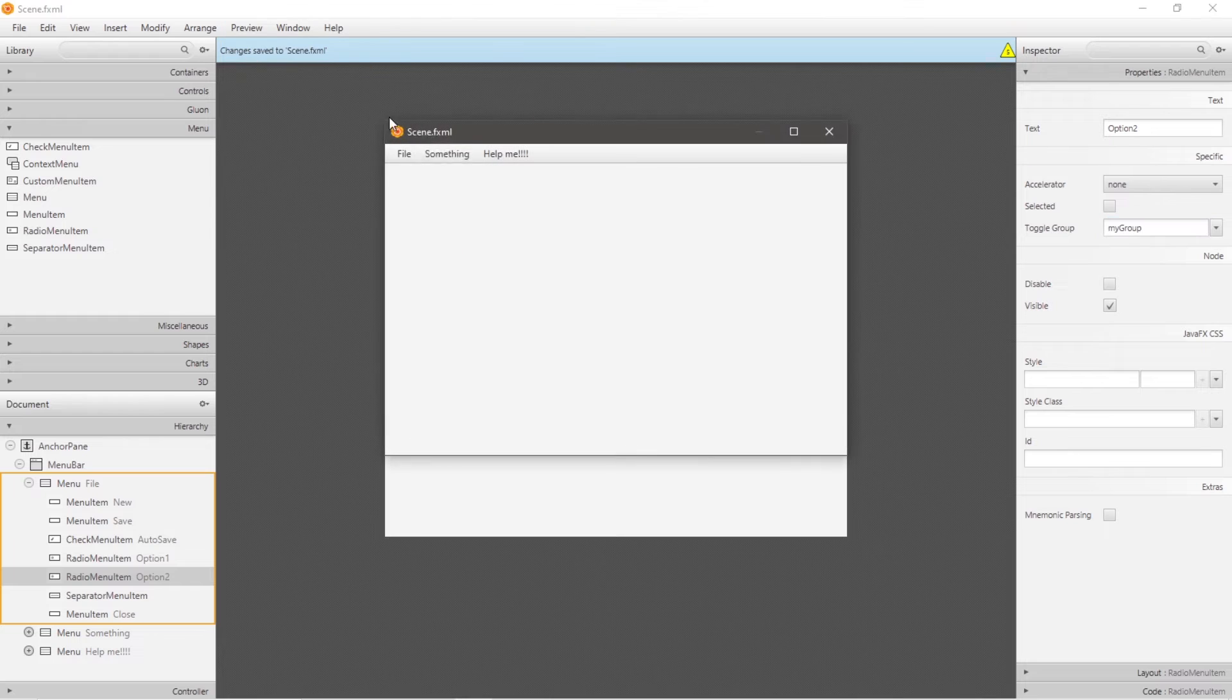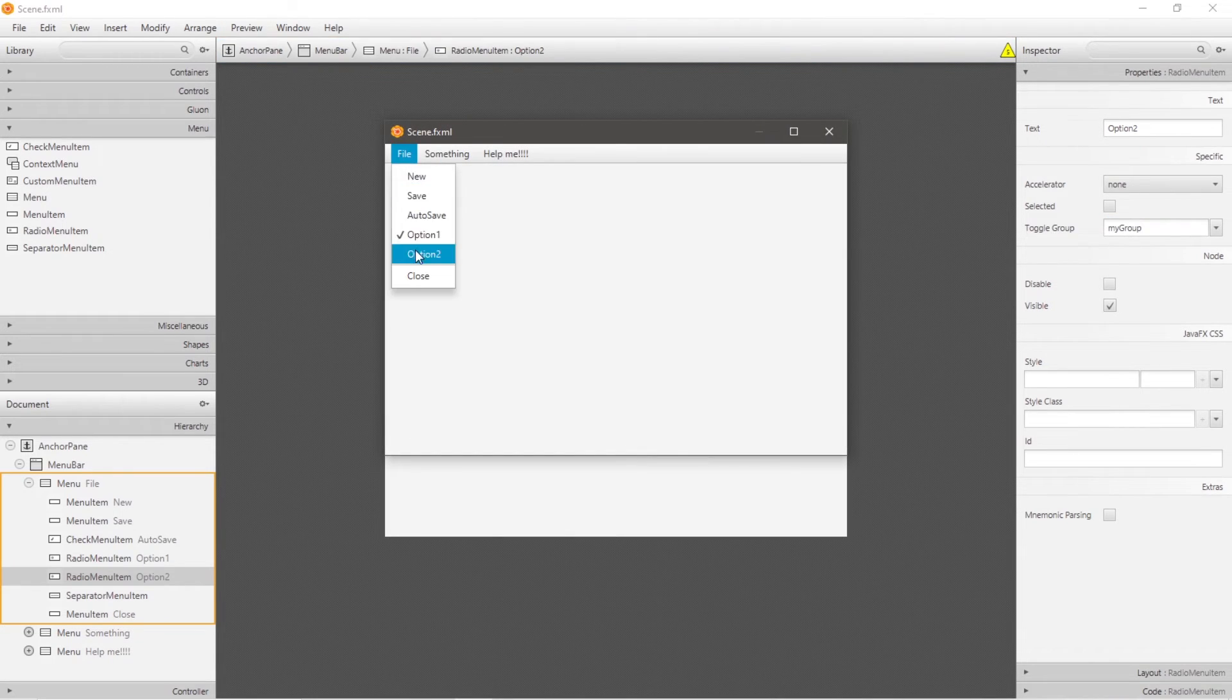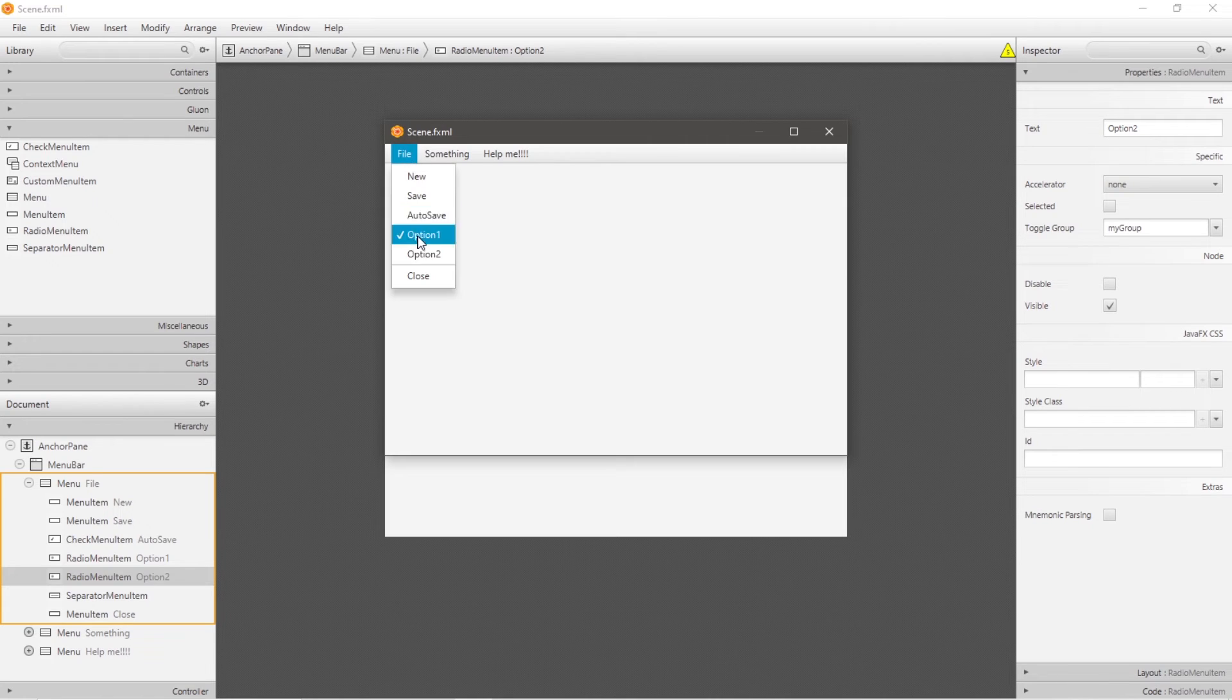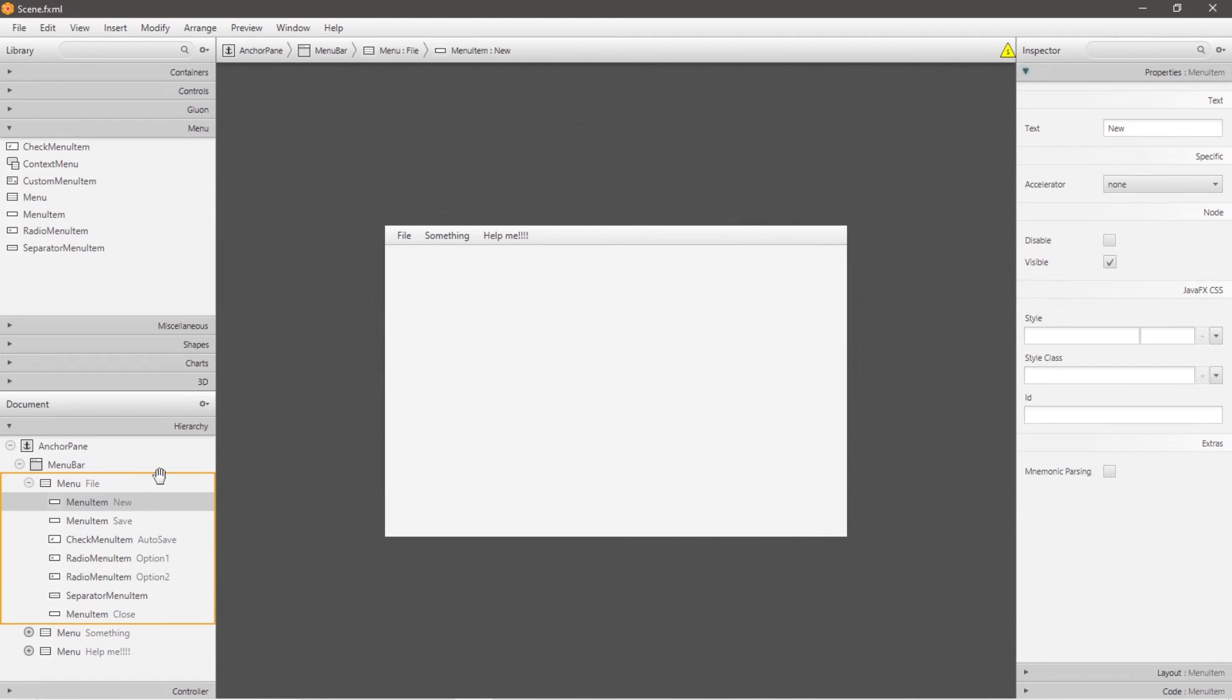Okay, let's preview it. Show in preview file, we have option one and option two, we can only select one of these options because these are radio menu item nodes, and they are within the same toggle group.